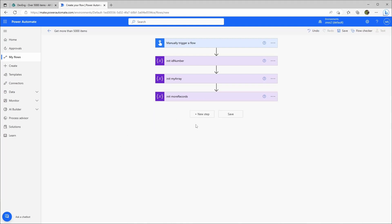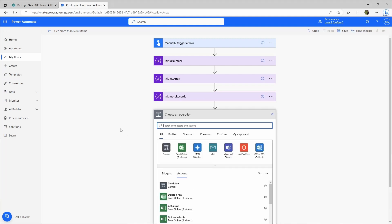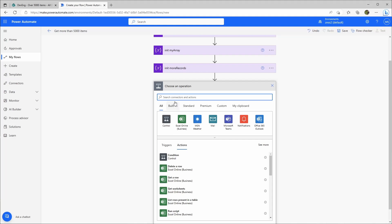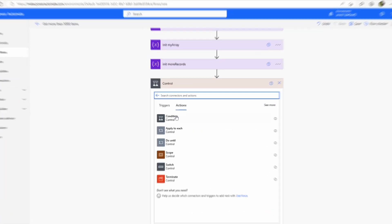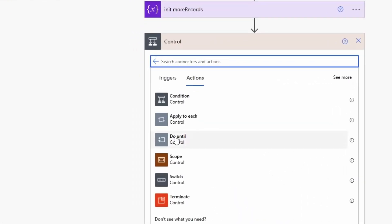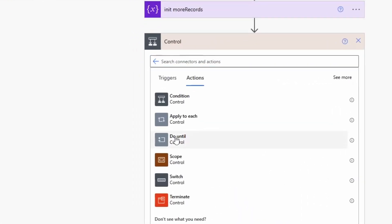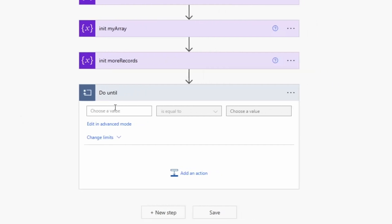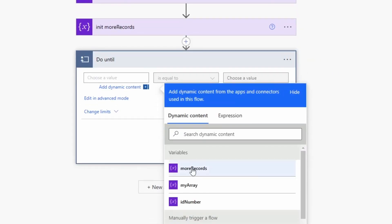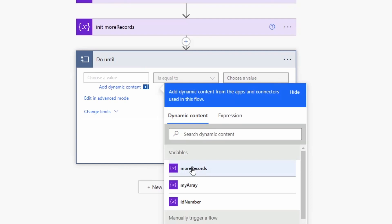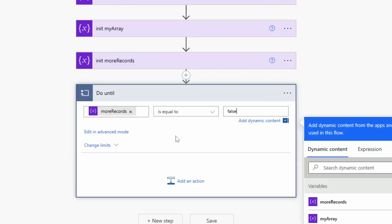The initial value will be true because I would just always think that there will be more records. Let's start with the loop. I'll go here to control and then I'll use the do until loop. The value I want to check is the more_records and the loop will continue to loop as long as the value from more_records is not false. The loop will stop when the value will be false, and because we set it initially to true it will run through all the time.